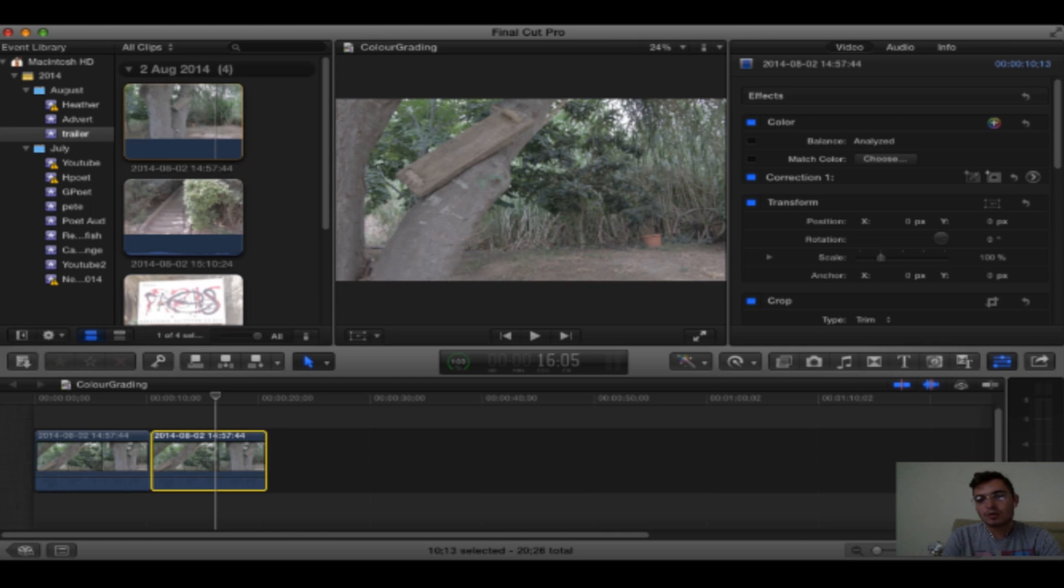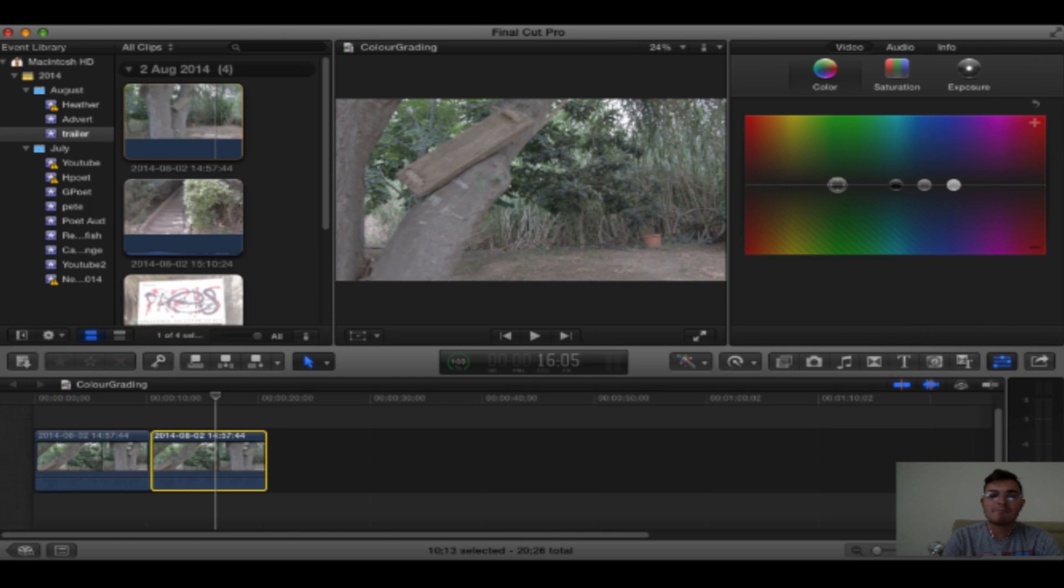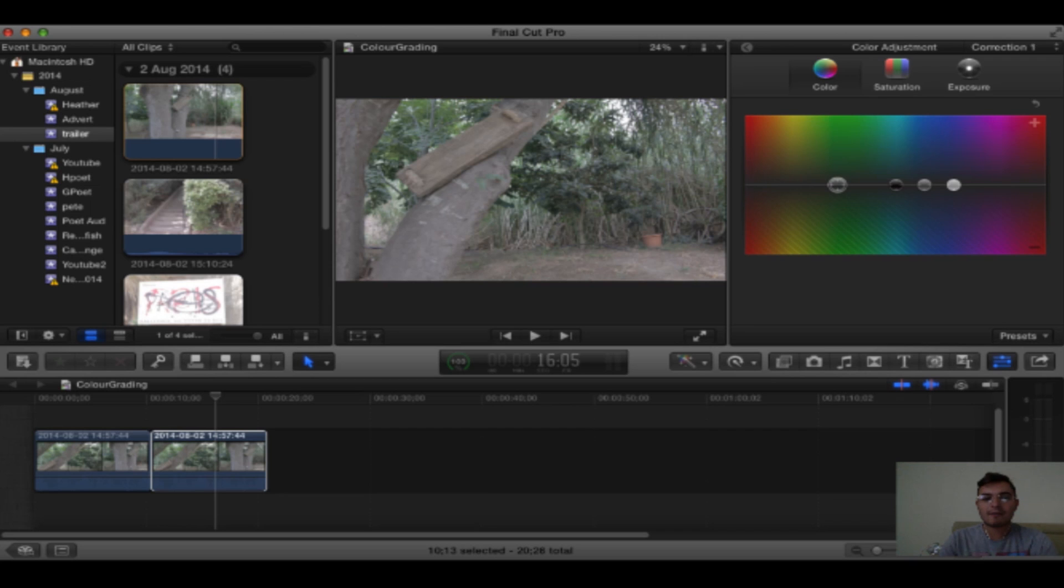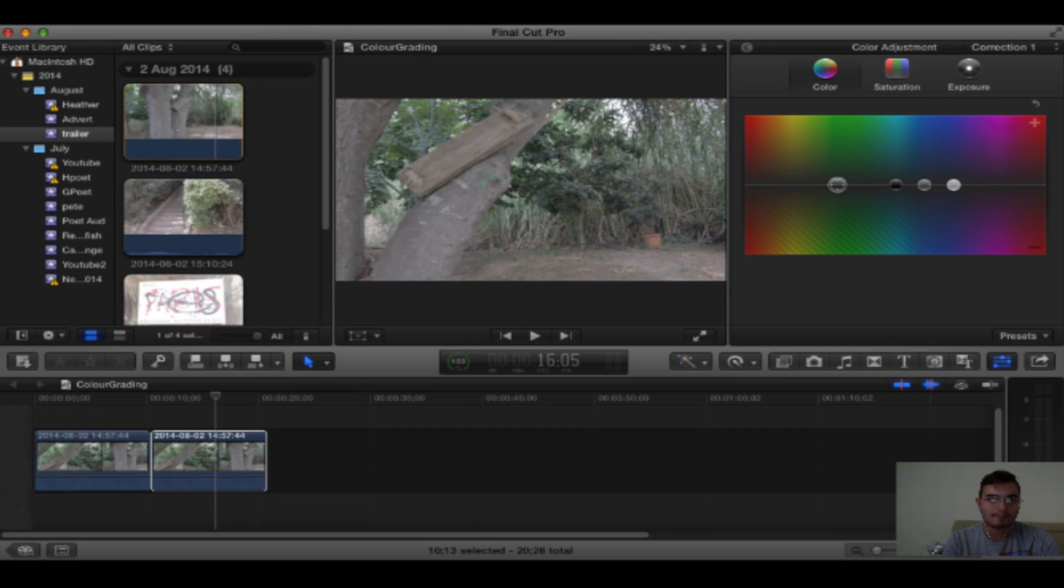Now you always want to do your first correction as the main correction. So the exposure on my image is actually correct from camera, but if your exposure is not correct you always want to do exposure as Correction 1. You can slide the sliders up and down to raise and lower the exposure.